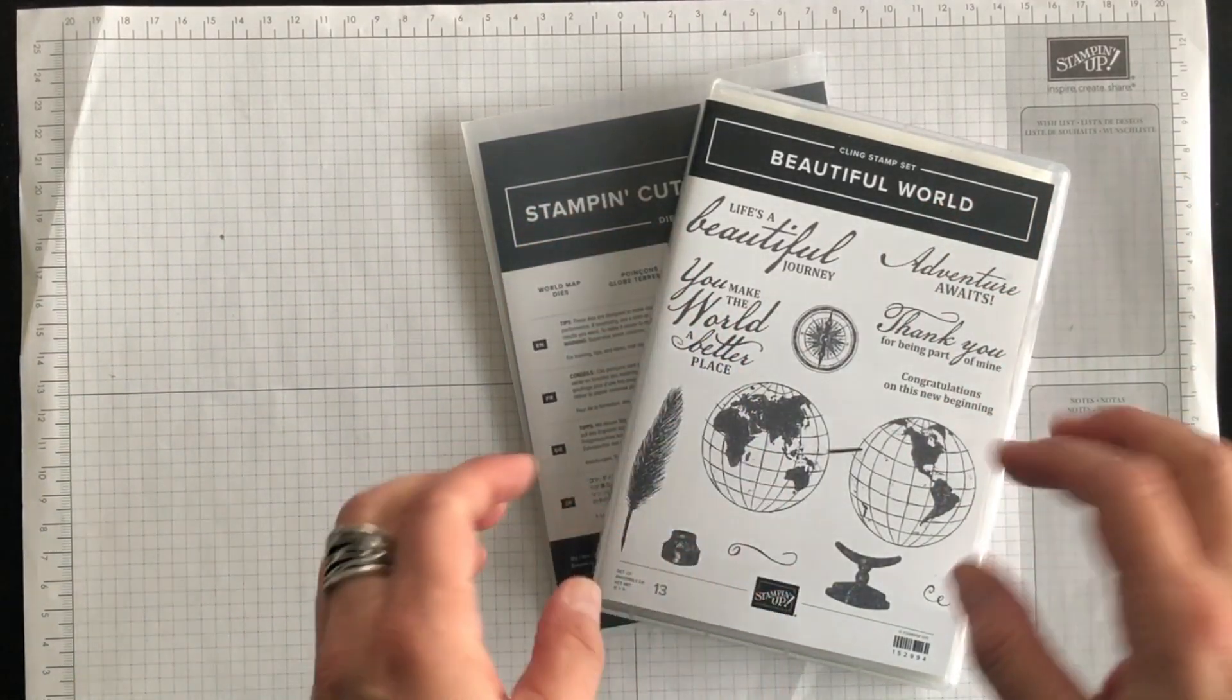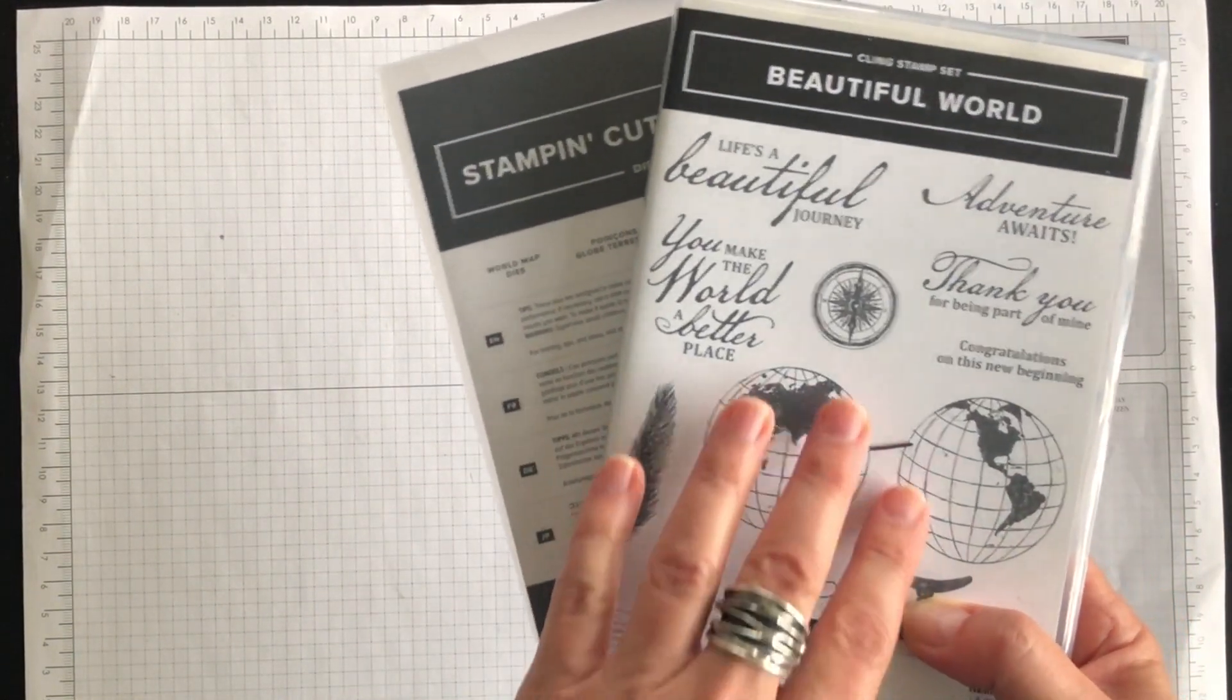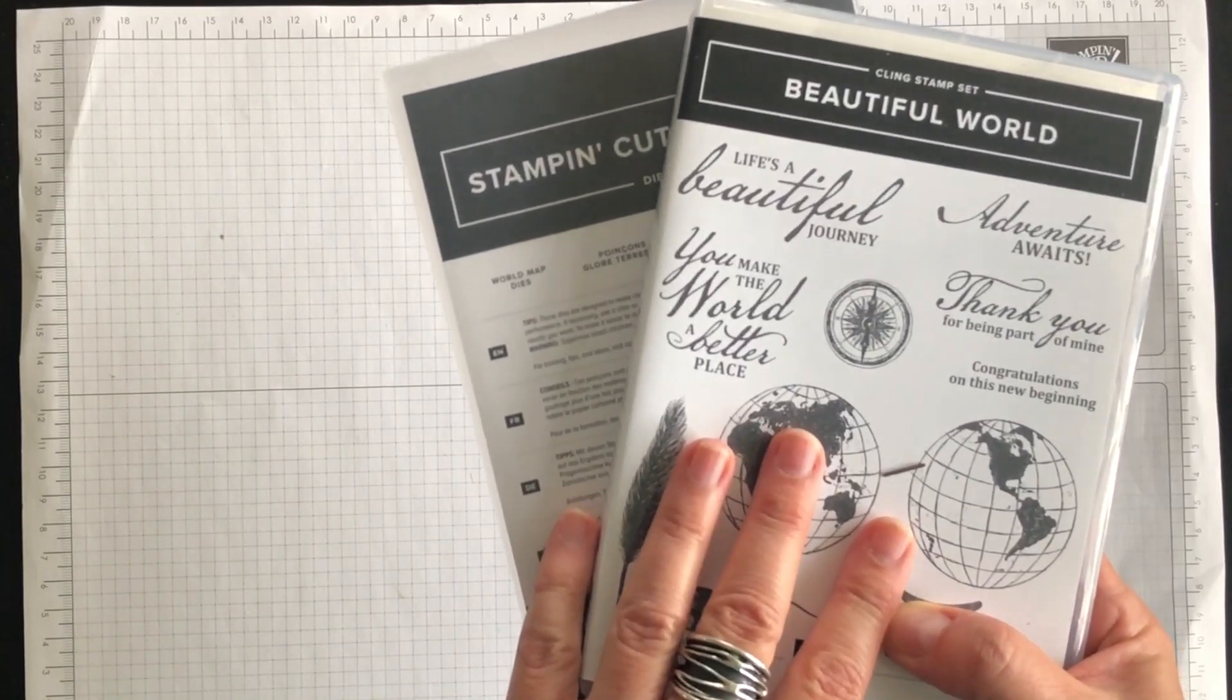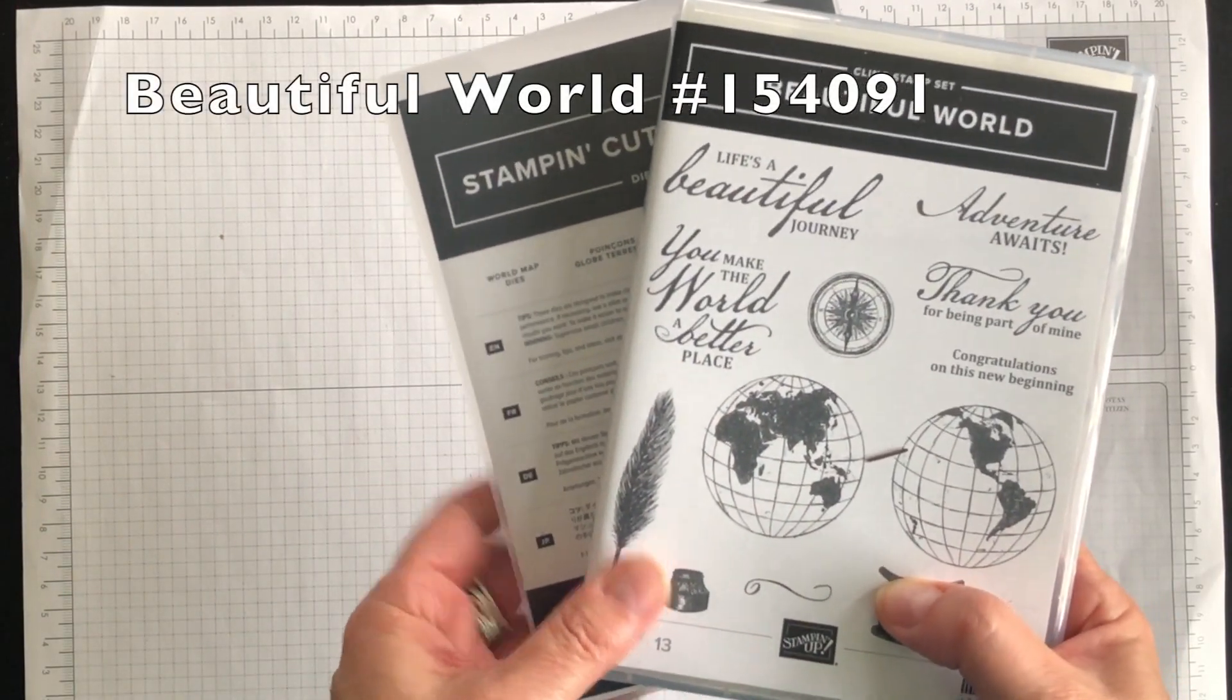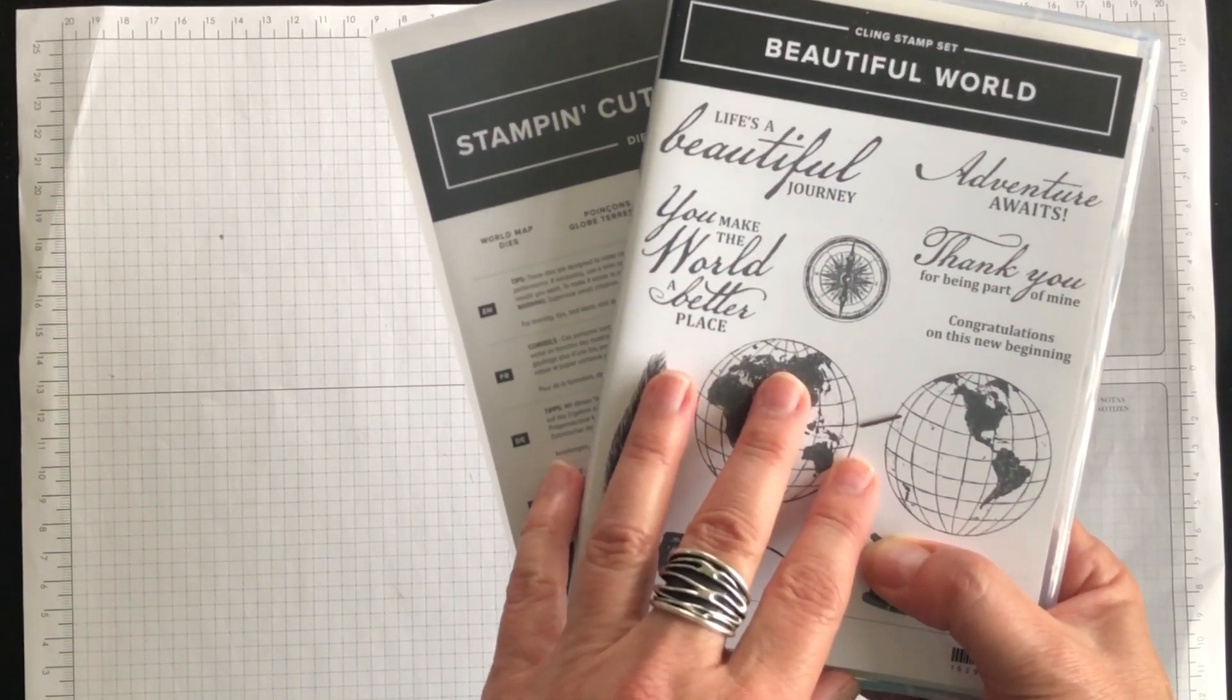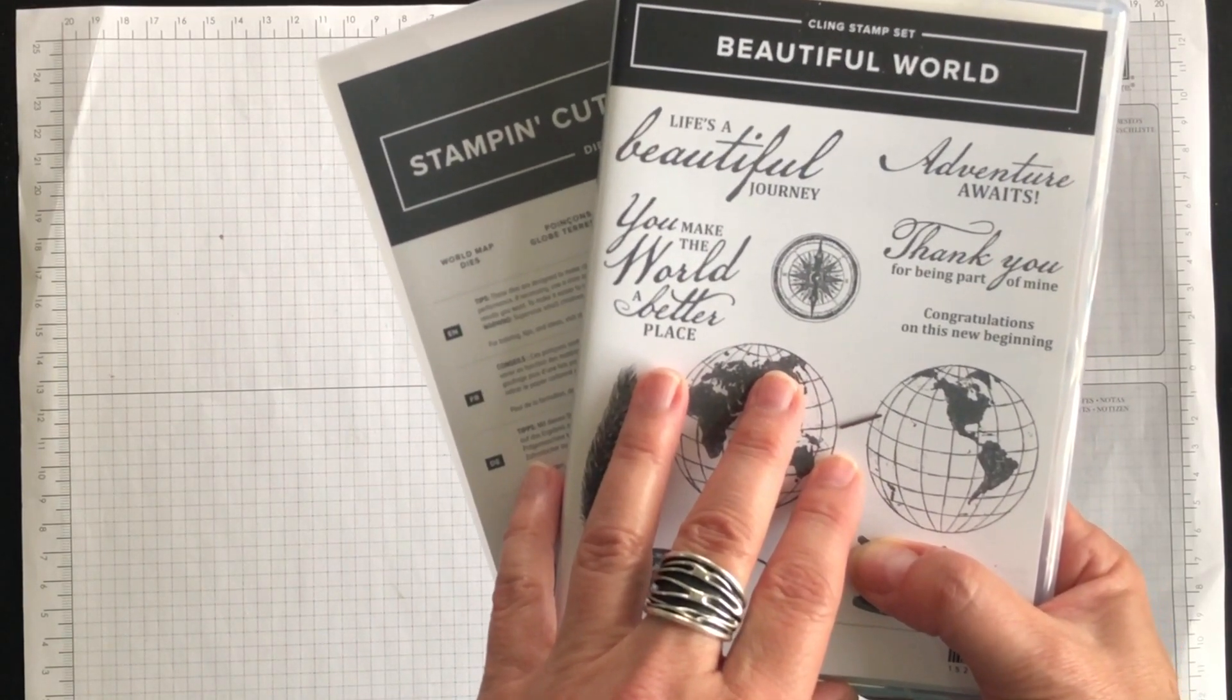Hi everyone, it's Terri here from nutsaboutstamping.com. In today's video I'm going to introduce to you a brand new bundle along with some coordinating products that are new with the 2020-21 annual catalog.